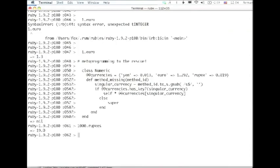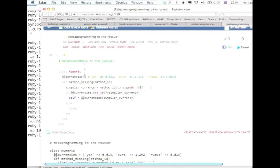So this is really the next step. Method missing can be used to do a lot of things that don't obfuscate your code. They actually can make it more beautiful, but it takes a little bit of getting used to, to see how the machinery works. So let's, you know, just to make sure everybody's on the same page. What happens when method missing is called?